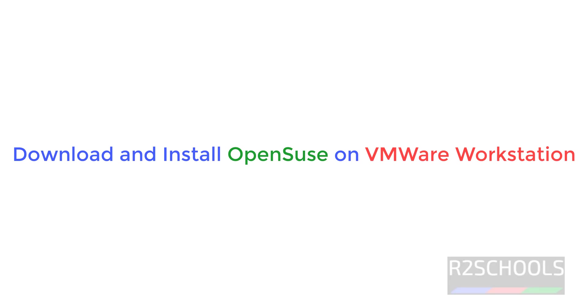Hello guys, in this video we will see how to download and install OpenSUSE latest version on VMware Workstation.